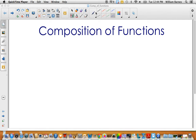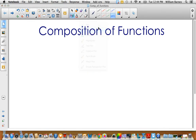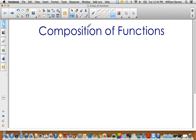Welcome, this is another math video on composition of functions. This is one that's a little tricky, but it's really important to have a good understanding of composition of functions, especially when using the chain rule.